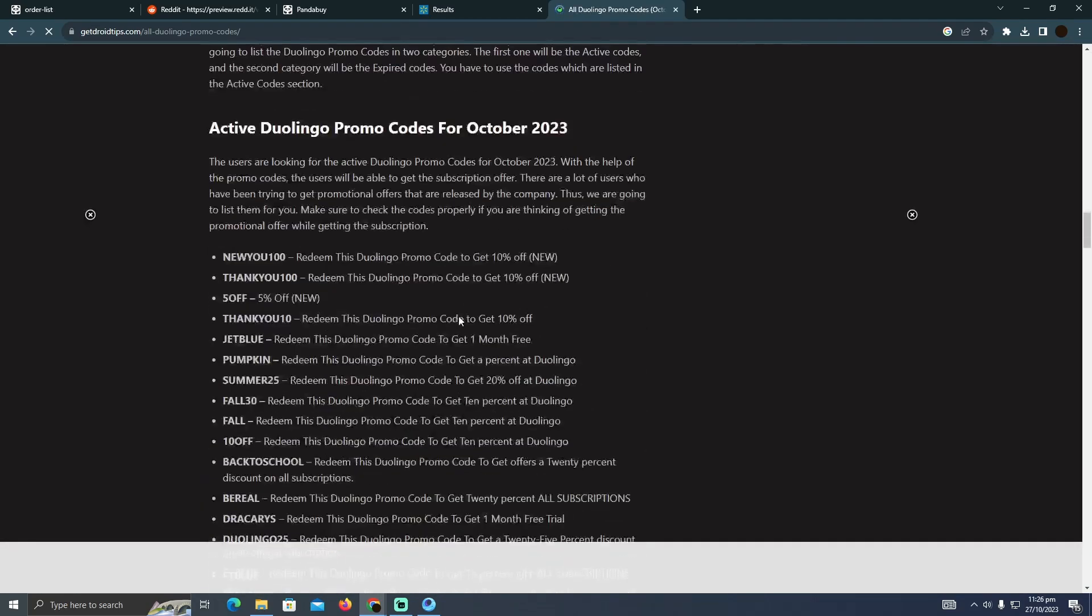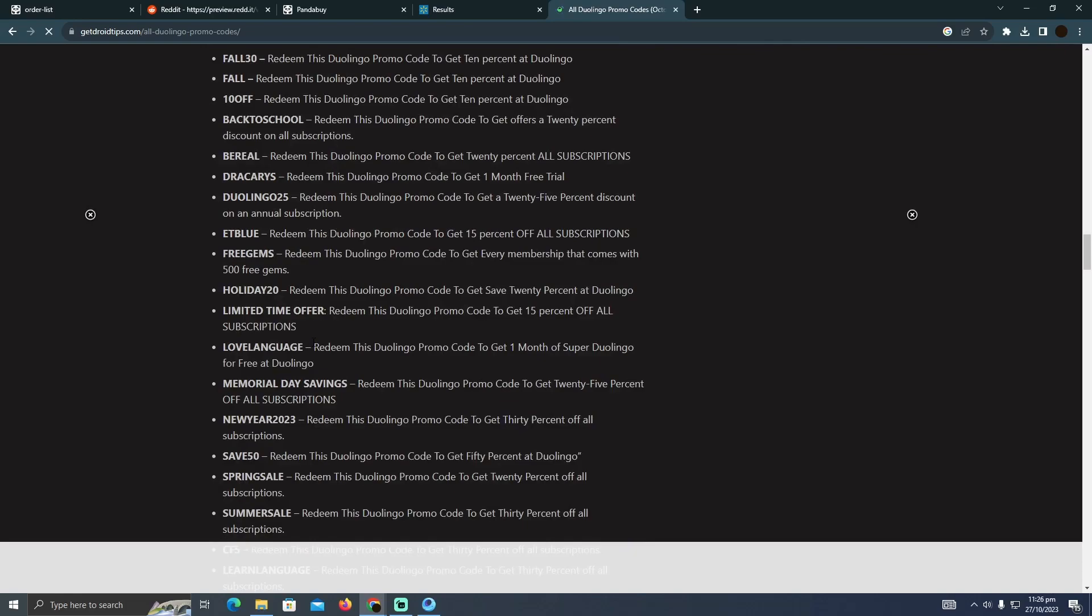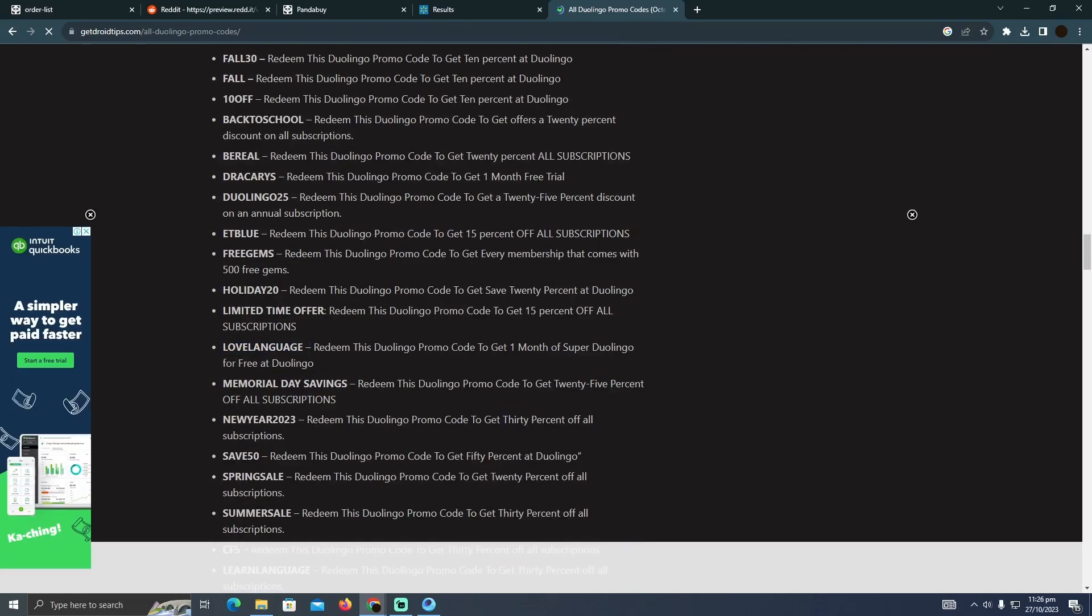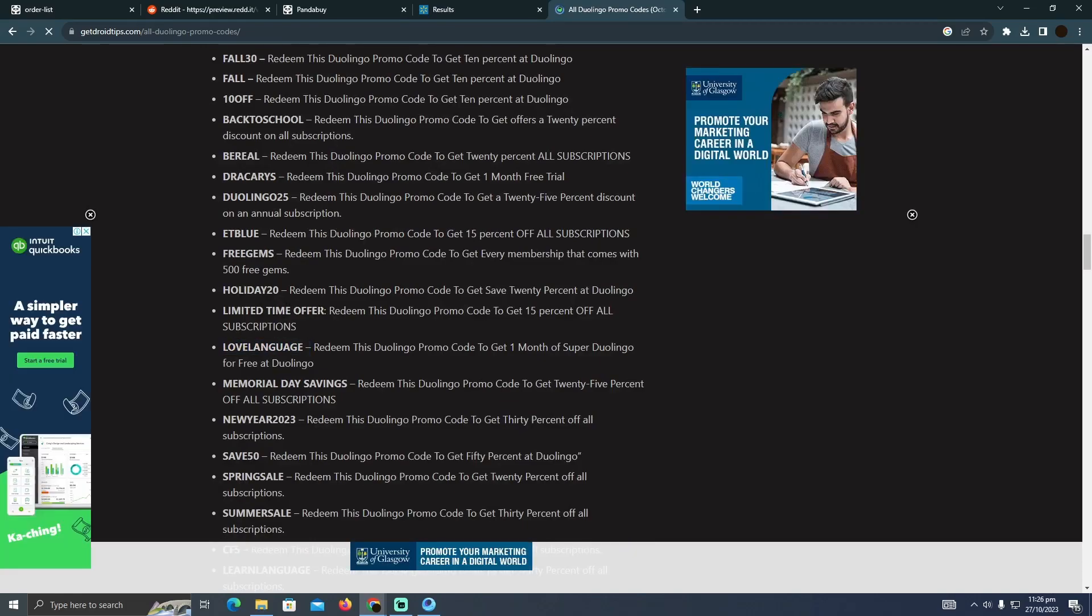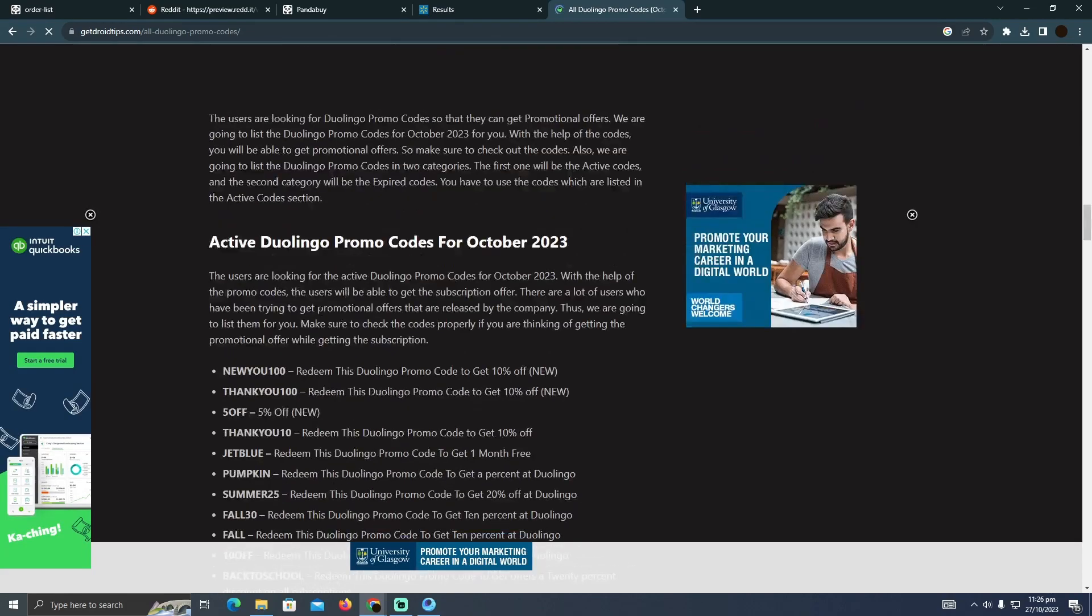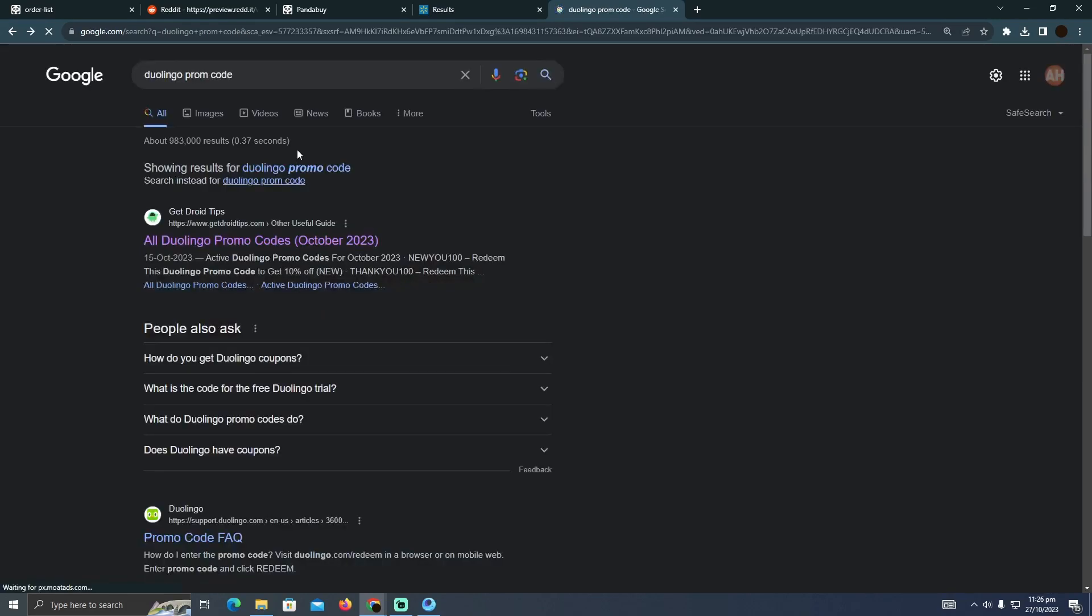You will be able to find these kind of coupon codes. So it is not specified in any of the websites. You just have to go to Google, type in Duolingo promo code, and you will probably find any of the article websites.